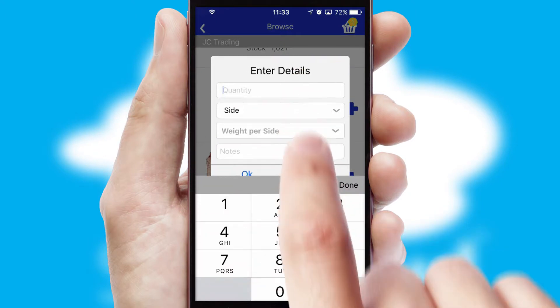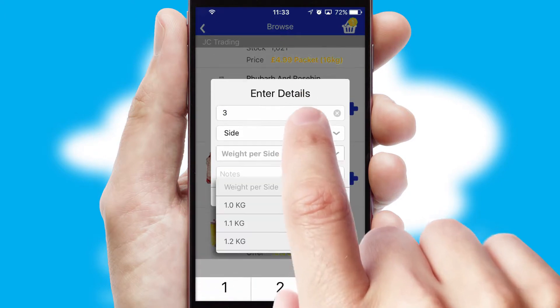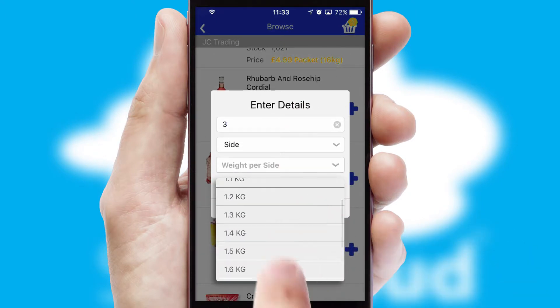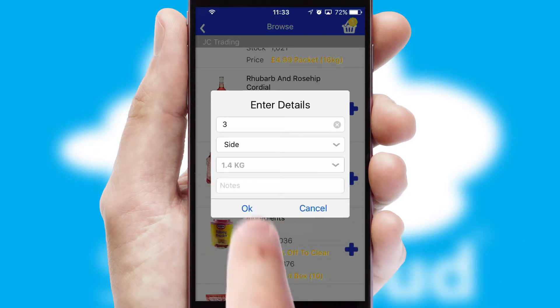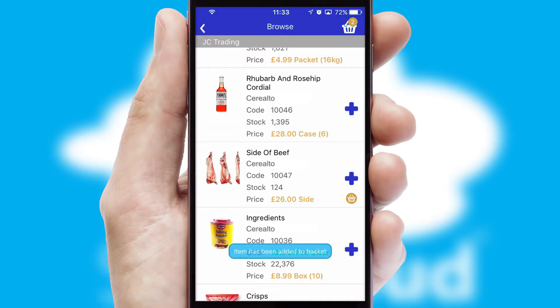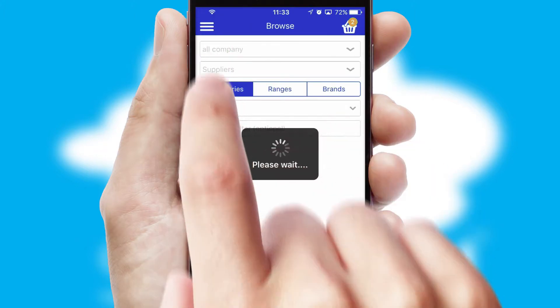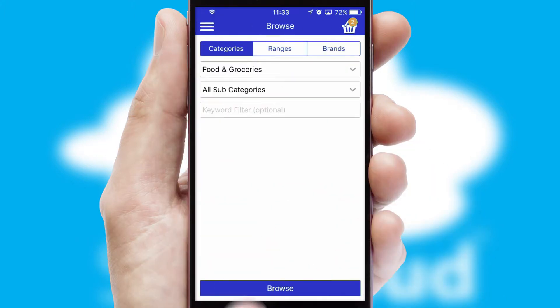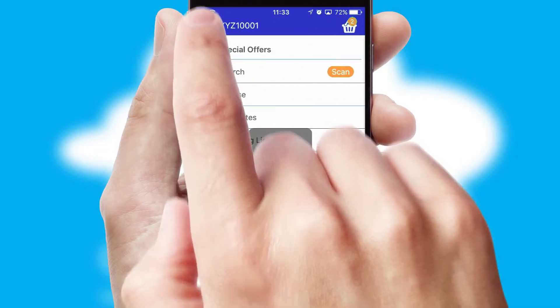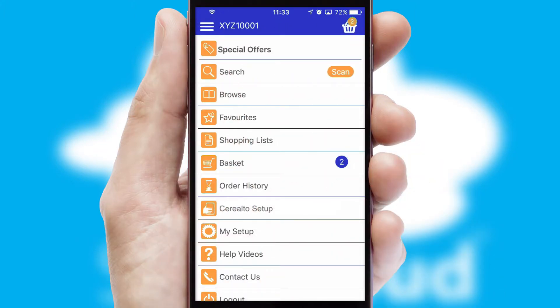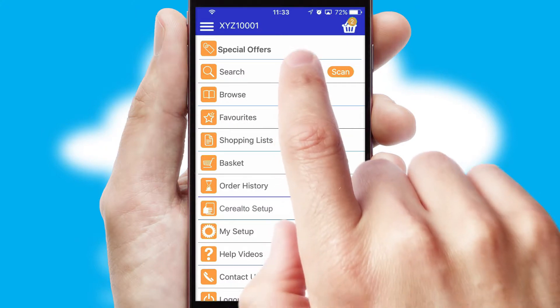SwiftCloud can also deal with multiple product options, including complex configuration rules. You can keep track of how many items you have in the basket with the icon at the top right of the page.